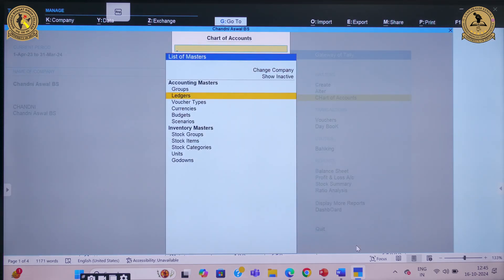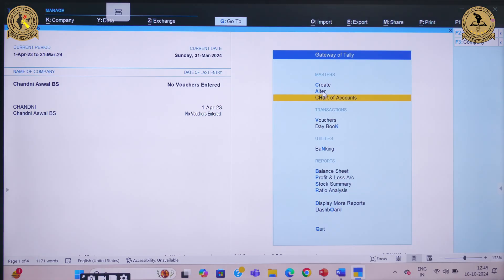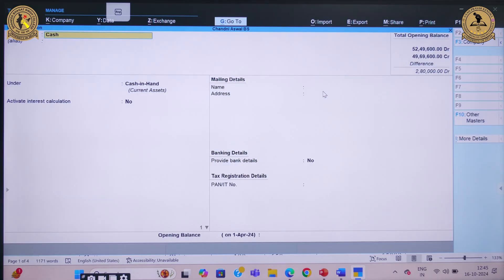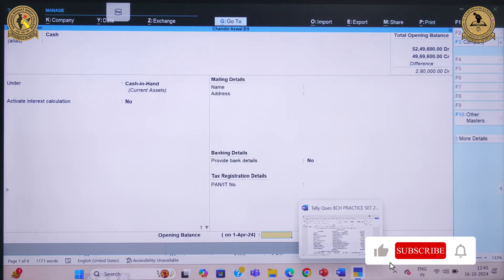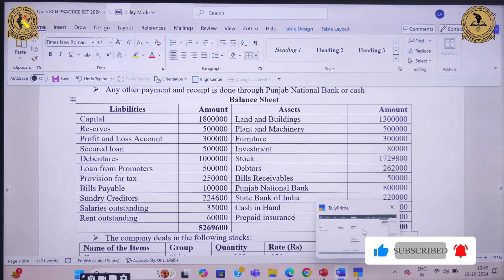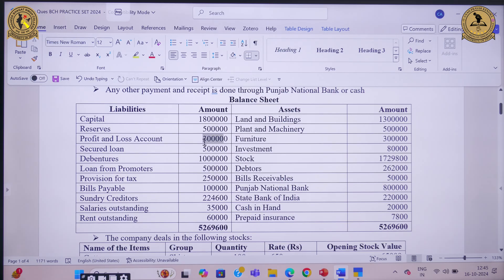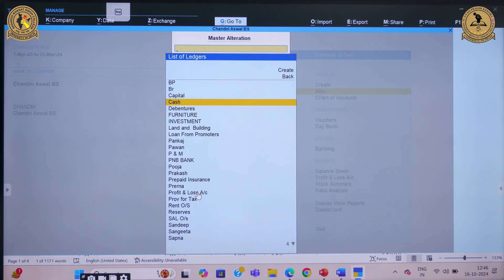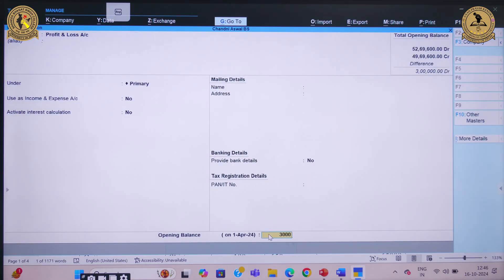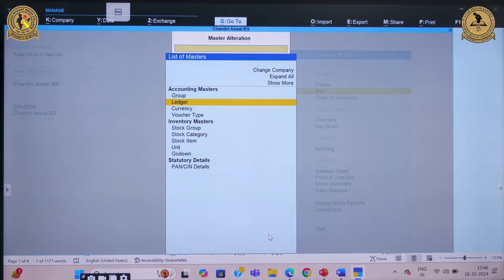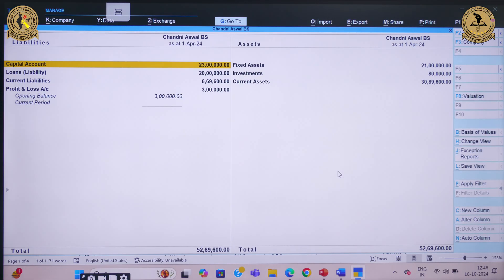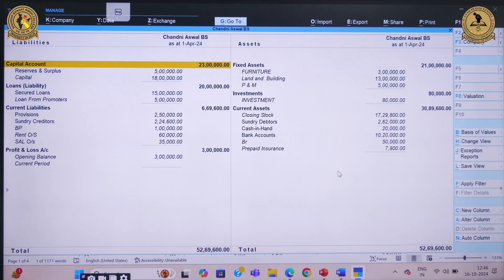Only one thing is left: we need to alter the Cash and Profit and Loss accounts. Go to Alter, then Ledger, select Cash Account, and enter the opening balance of 20,000, then save. Then select Profit and Loss Account and enter the balance of 3 lakhs, and save. Once all information is incorporated, check whether your balance sheet tallies by pressing Alt+F1. You can see the balance sheet tallies at 52,69,600 on both sides with no discrepancy. In this way, we can create an opening balance sheet before passing the voucher entry. Thank you everyone.